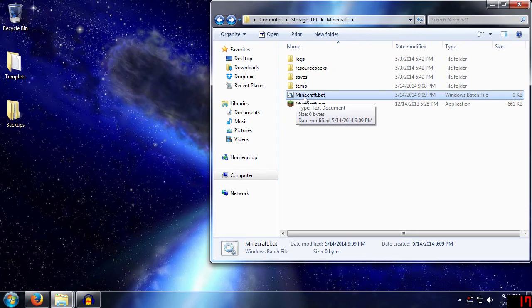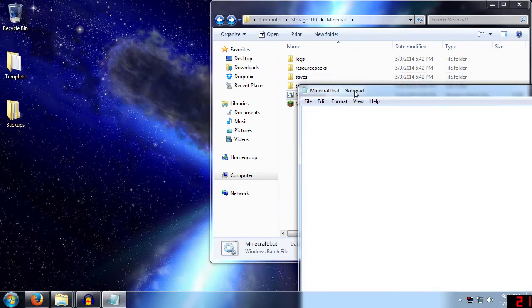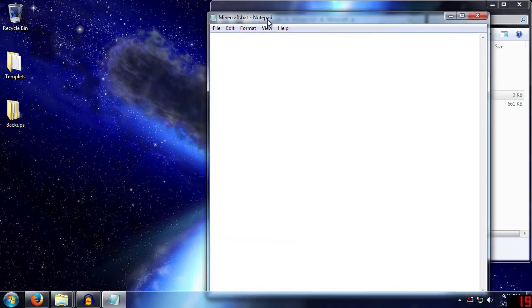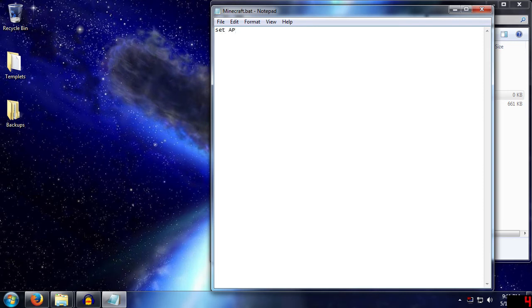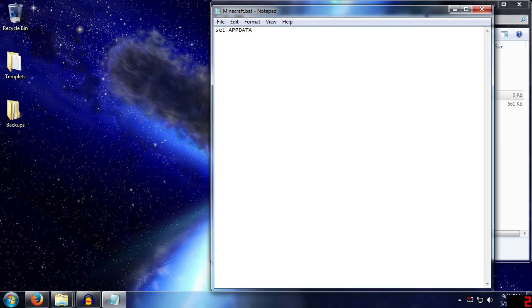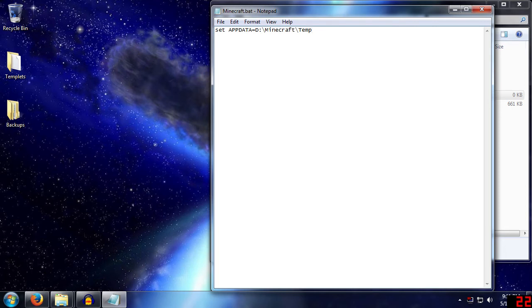So now we have Minecraft.bat. That doesn't actually do anything at the moment, because we have to add things. Just right-click, edit, and it will bring up Notepad by default. Now we type in the information we just put in. So we want set space app data. And from what I can tell, this is all case sensitive. I did this with lowercase app data, and it created a second variable. So leave these all uppercase, equals d colon backslash minecraft backslash temp.